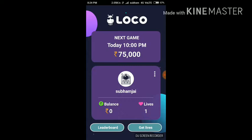You can answer 12 questions in the game, and if you have the right answers, you can win a lot of prizes. If you run out of lives, you can get a live by sharing with your friends.